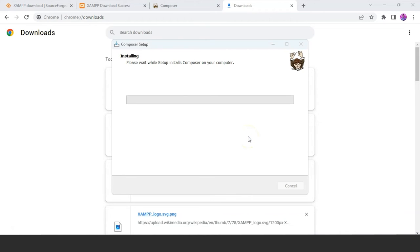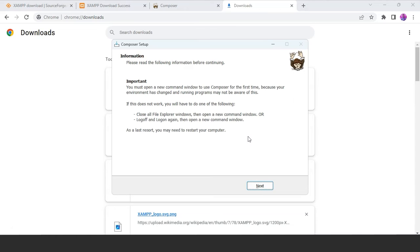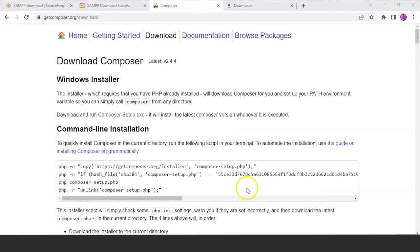Let's wait for it to complete the installation process. It says that as a last resort, you may need to restart your system — click on that and restart your system. We have also successfully installed Composer on our system.